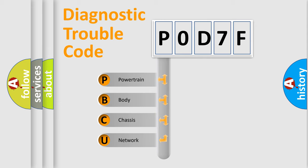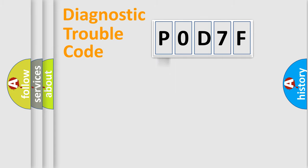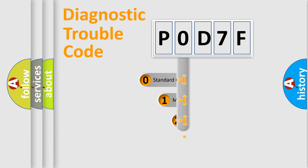We divide the electric system of automobiles into four basic units: Powertrain, body, chassis, and network. This distribution is defined in the first character code.